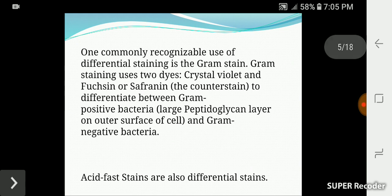The most common method of differential staining is the Gram stain, which differentiates gram positive and gram negative bacteria using crystal violet and carbol fuchsin.